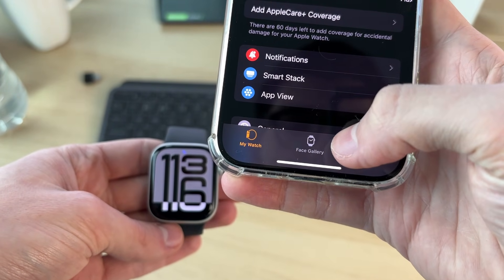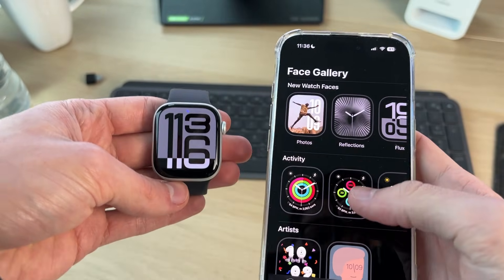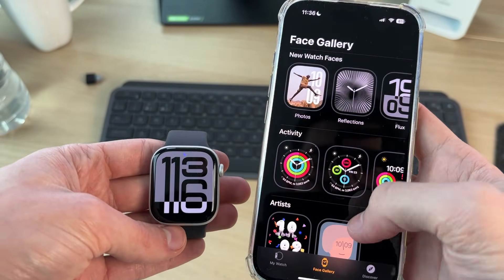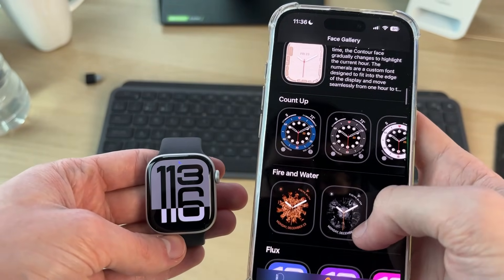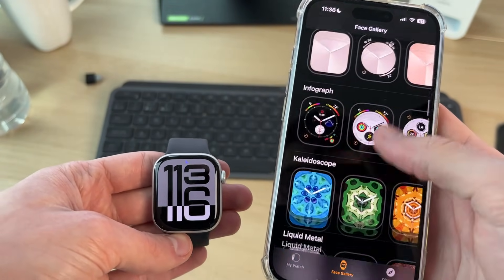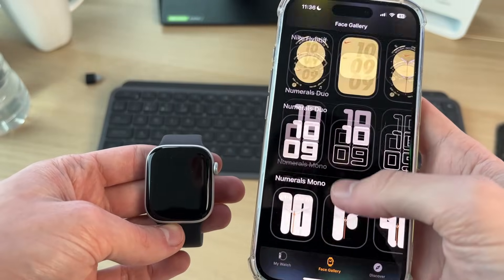You want to come down to the bottom and click on Face Gallery. You can scroll through here and see these different options. In this case, I want to go and use my own photo.